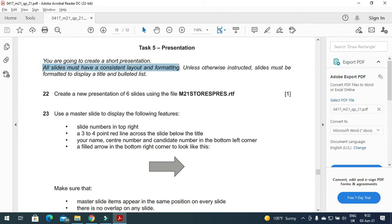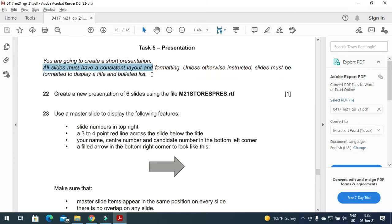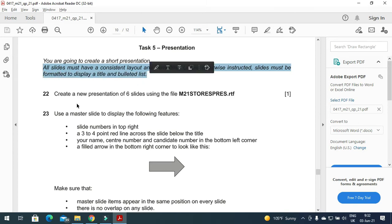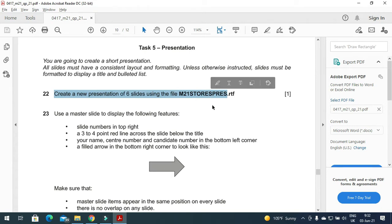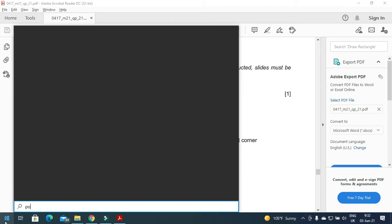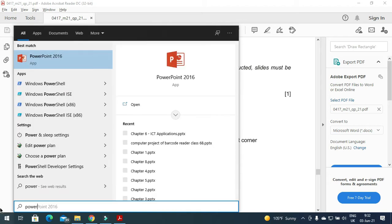Slides must have a consistent layout and formatting unless otherwise instructed. Slides must be formatted to display a title and a bulleted list. Create a presentation of 6 slides using the file m21storespresentation, so first of all we need to open the PowerPoint presentation.